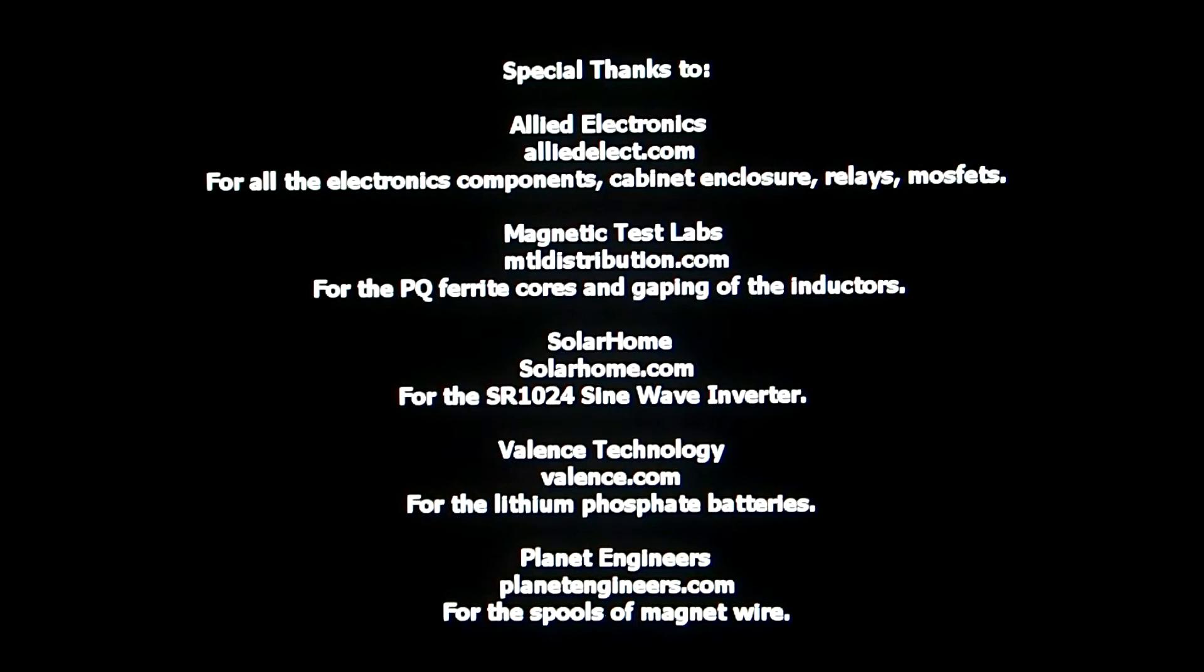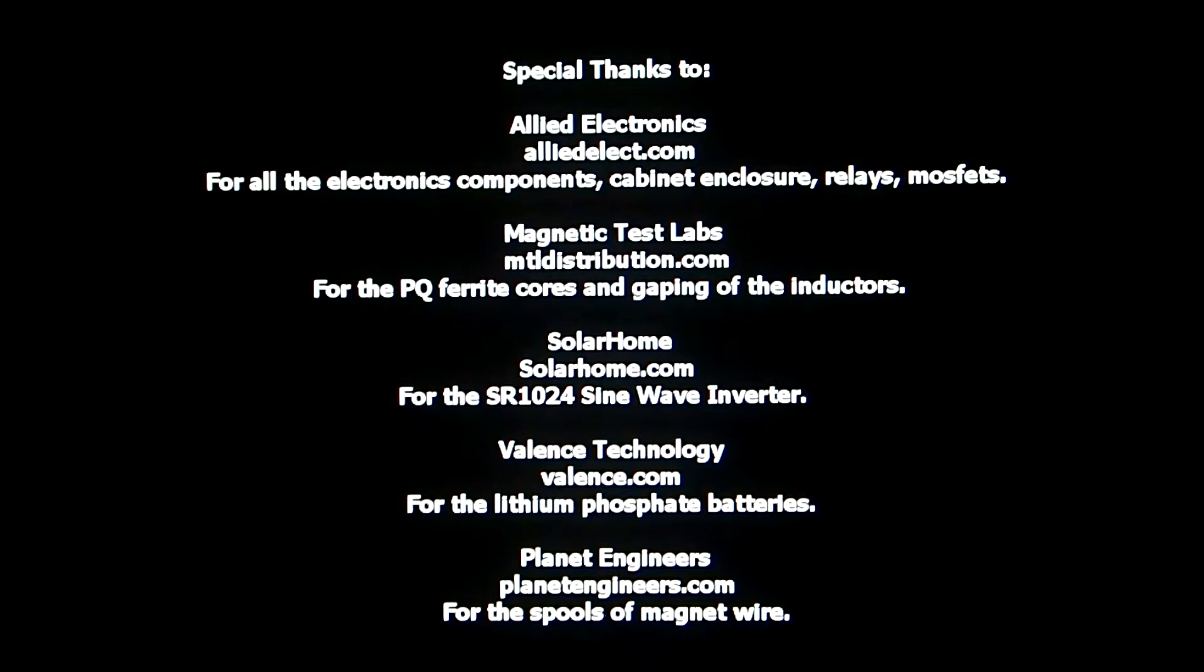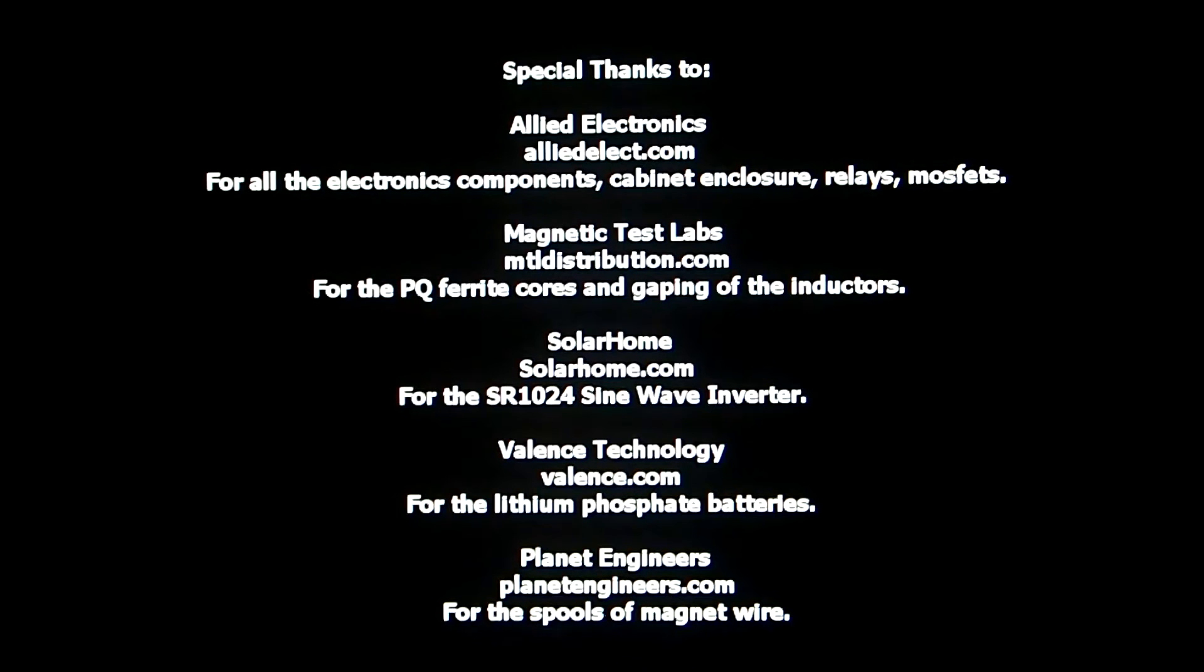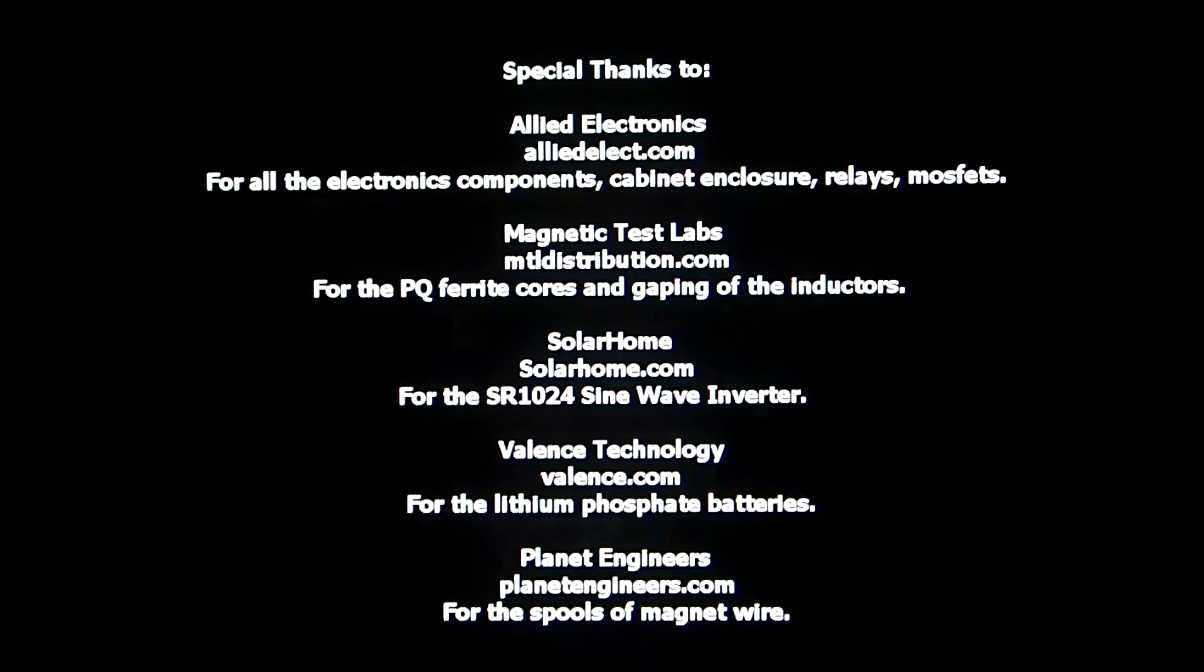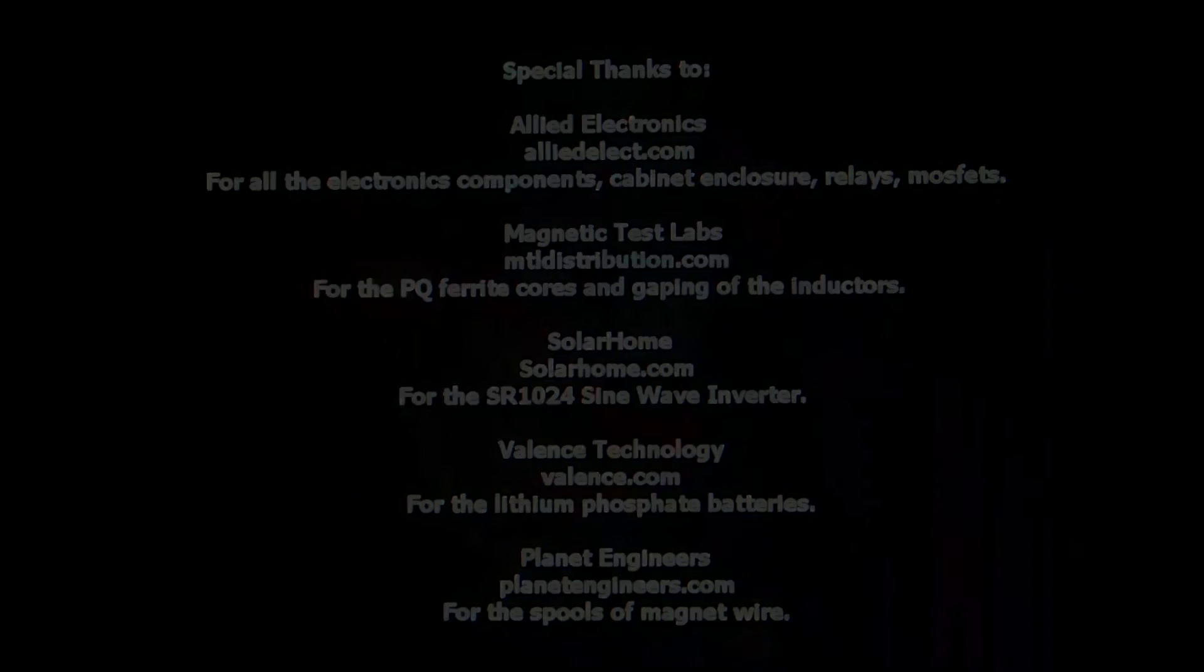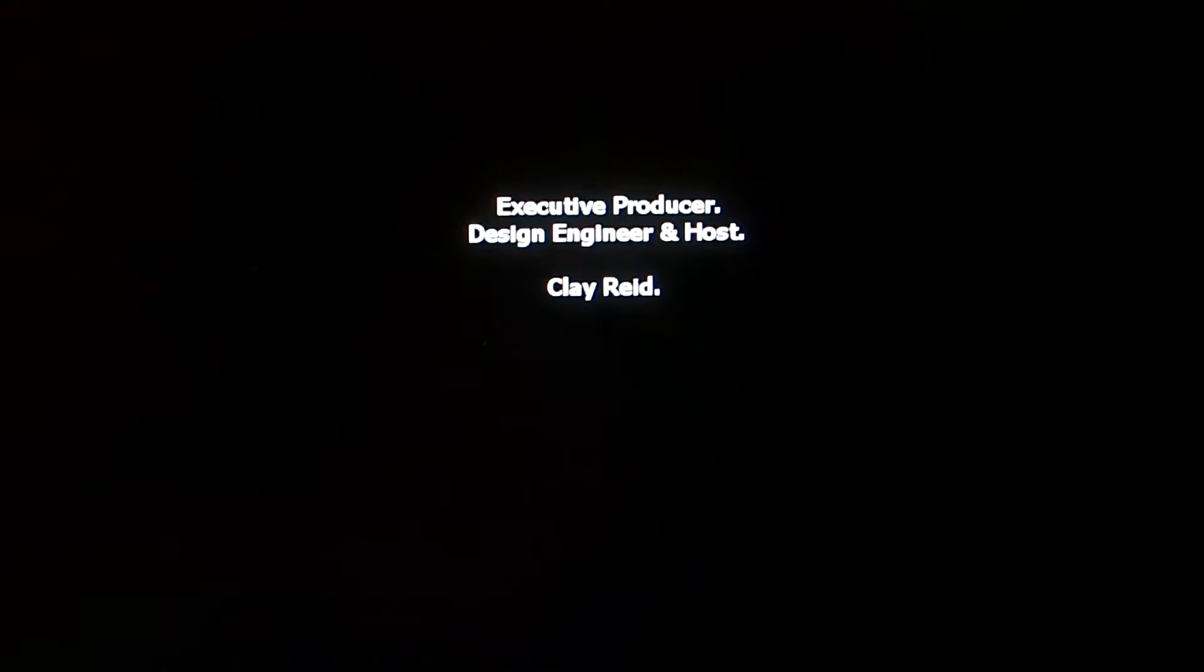This is an educational course on the building techniques of switching power supplies. I'd like to thank the following companies for helping me out in my adventure. I'll be your design engineer and host for this project. Welcome to the LPPT lithium battery power supply charger.